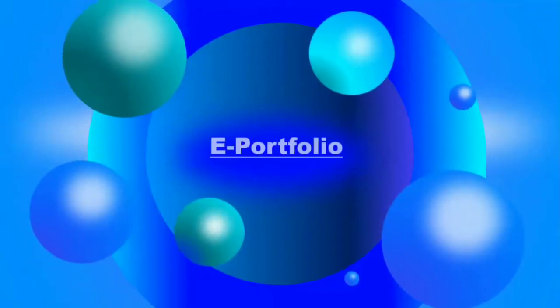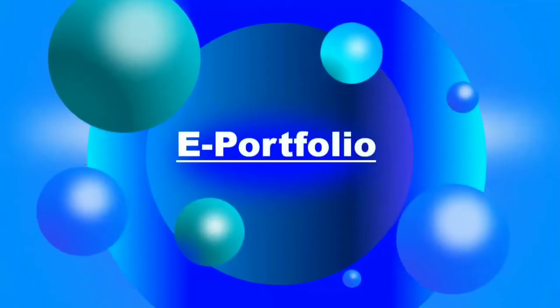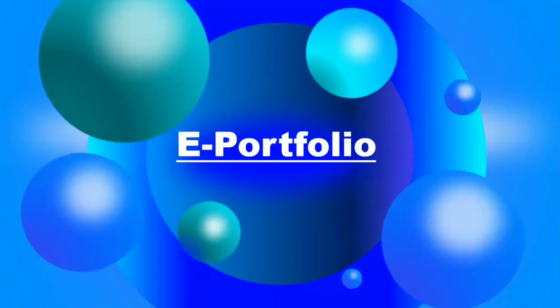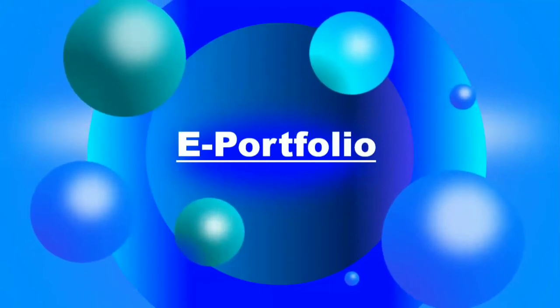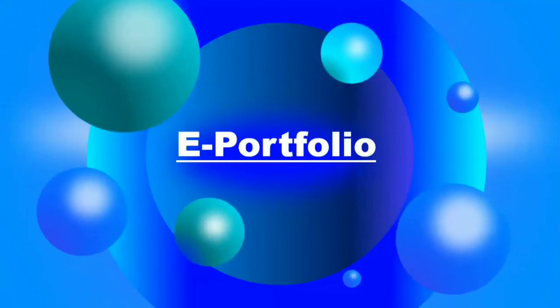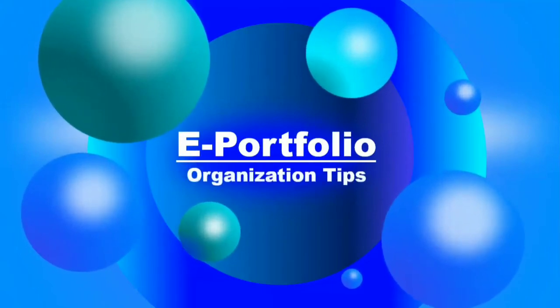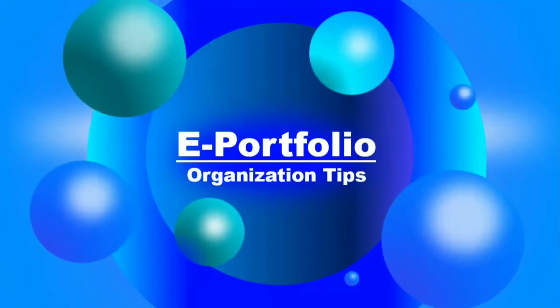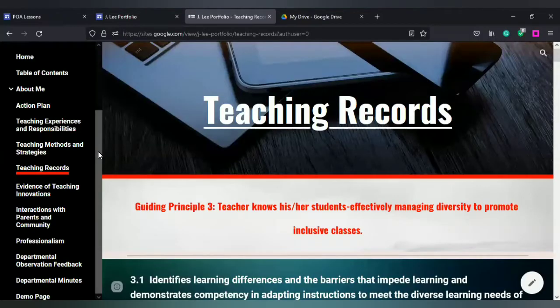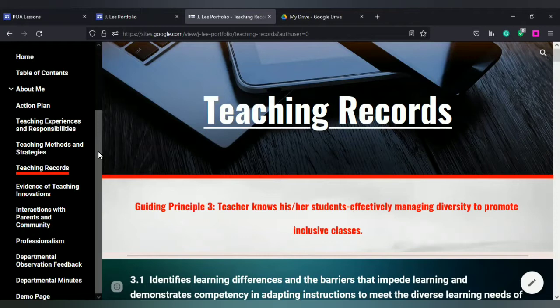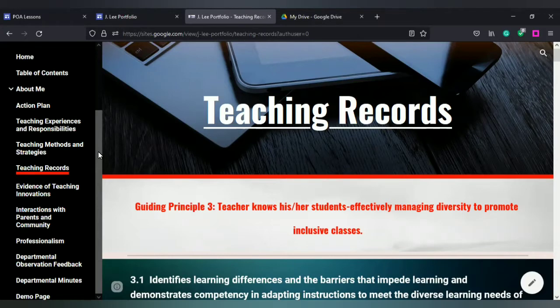Today we're going to look at the ePortfolio that was created in Google Sites. I'm going to give you some organization tips on how you can take your ePortfolio to another level. We're moving from the basic and we're going to take it up a notch because you want the user to be able to navigate through your ePortfolio just like they would do with a normal site.